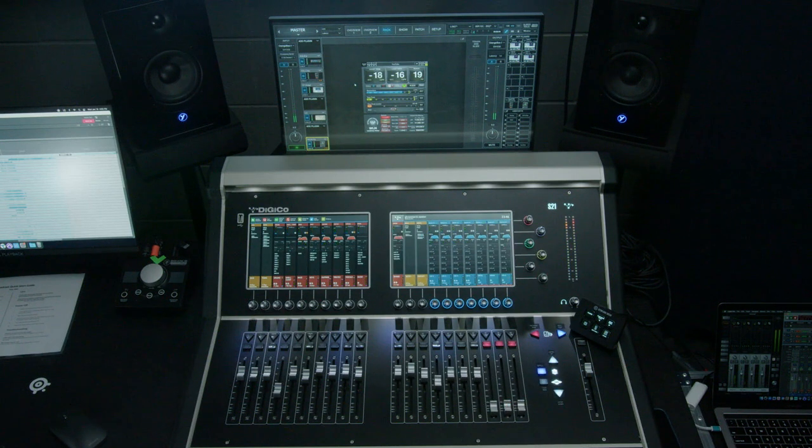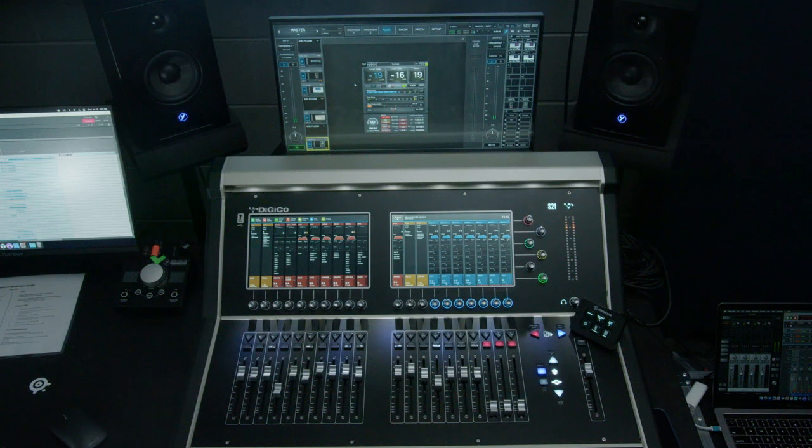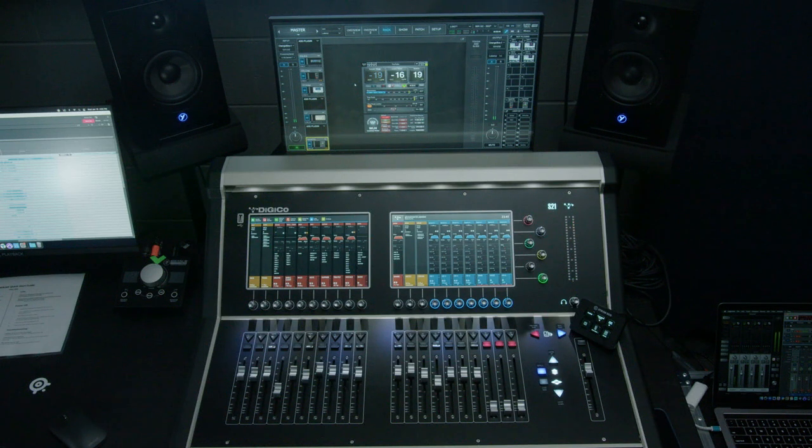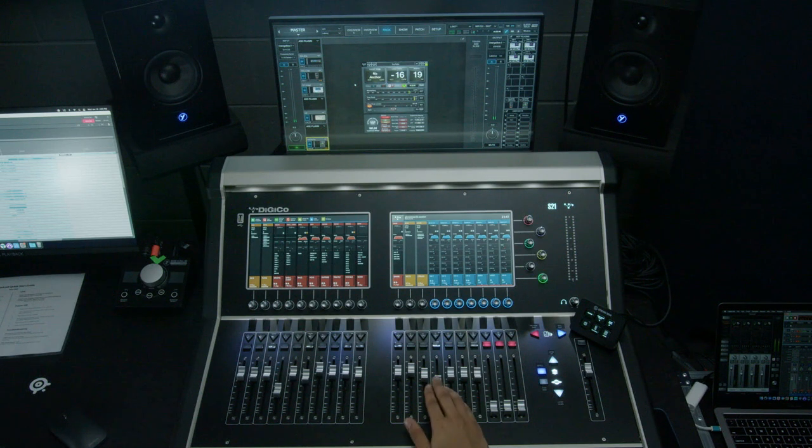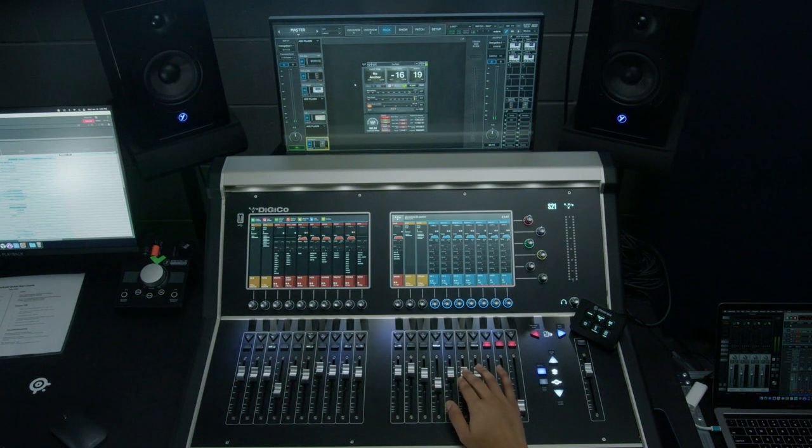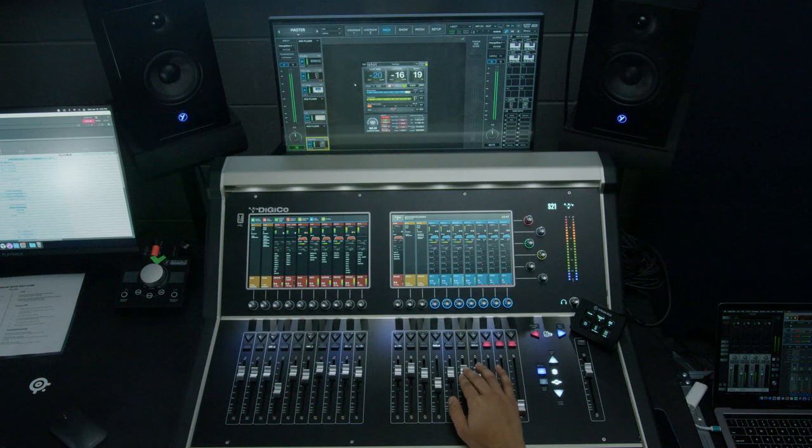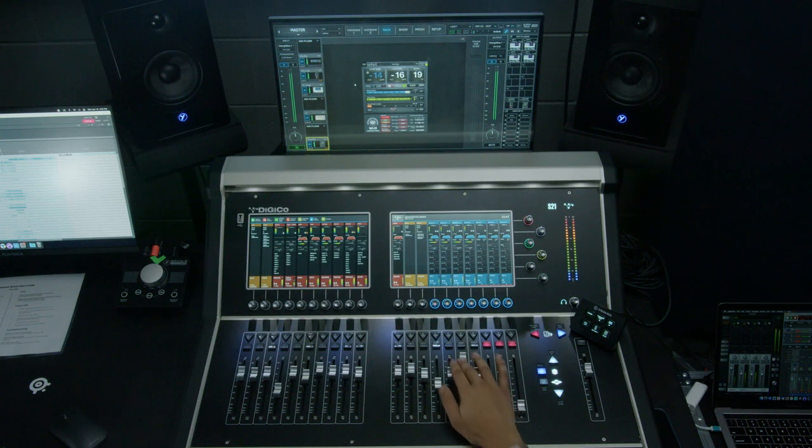What we've done there is we've made sure that the lead is prominent, but not sticking out too far in the mix. And we have our BGVs just in the back to support. Again, we'll listen to that one more time. If we had the vocal out too far.